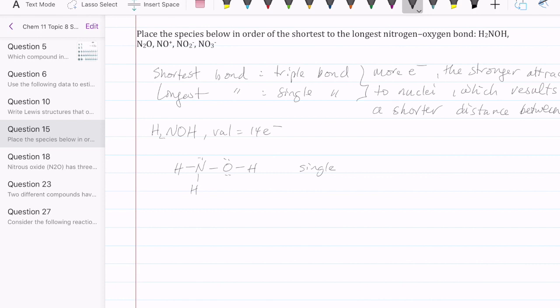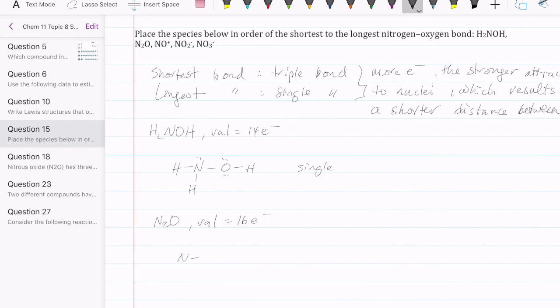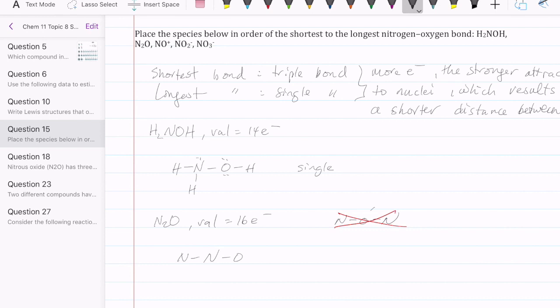Let's take a look at the second species, which is N2O. N2O has 16 valence electrons. N2O is an interesting case because there are several ways to draw the Lewis structure. Remember, you want to put nitrogen in the middle, not oxygen — putting oxygen in the middle is a common mistake. The central atom must be the least electronegative atom, and oxygen is more electronegative than nitrogen.